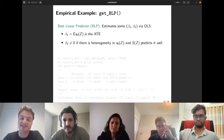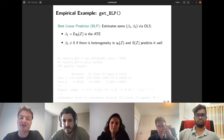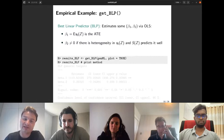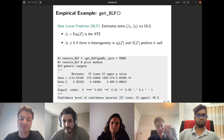BLP stands for Best Linear Predictor. It estimates coefficients β₁ and β₂ via OLS. β₁ equals the average treatment effect by design, while β₂ is non-zero if there is heterogeneity in the CATE and the machine learner predicts that heterogeneity well. Calling get_blp on the genericML object and printing the result shows β₁ estimated around 1,100 — close to the paper's baseline result and significant at the 1% level.